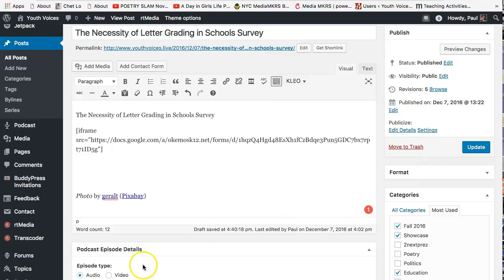For surveys that use Google Forms, for example, you'll need a height of somewhere between 1500 and 2500 pixels, depending on how long your survey is. You can choose 1500 and see if that is enough, then add more to make it longer.